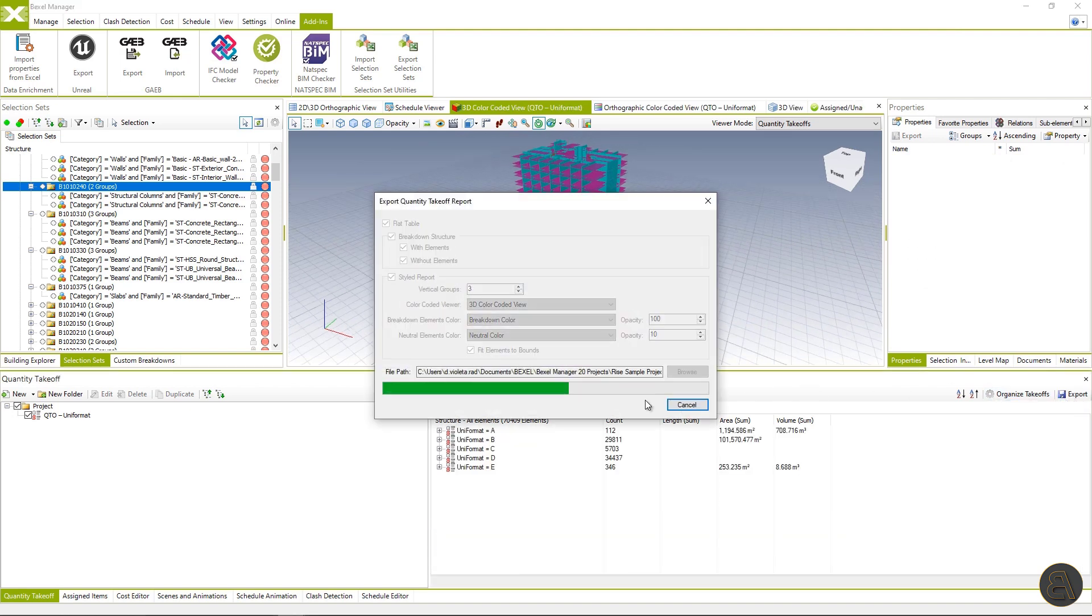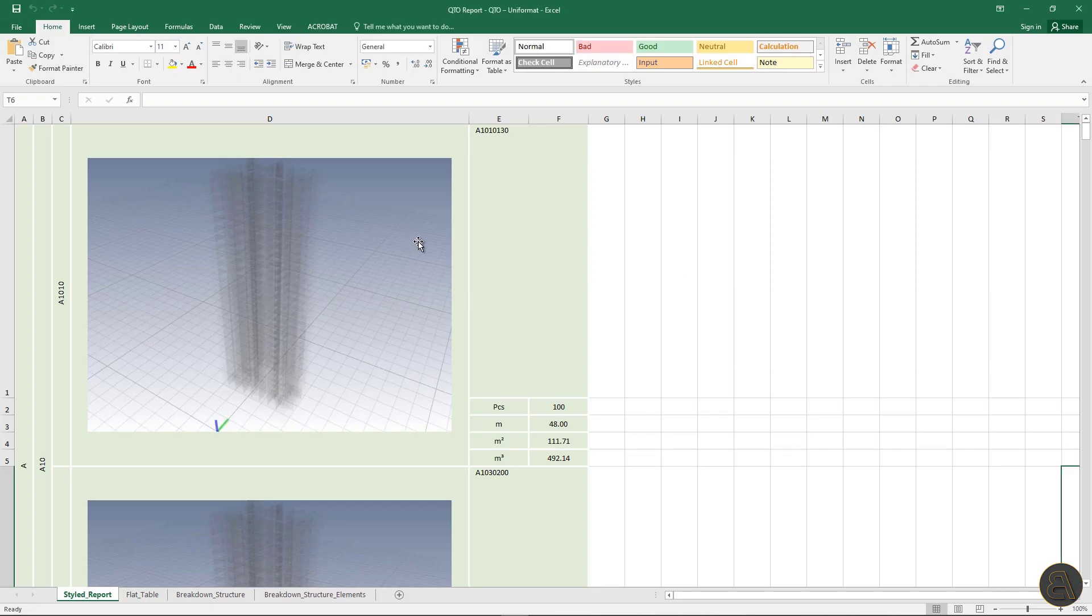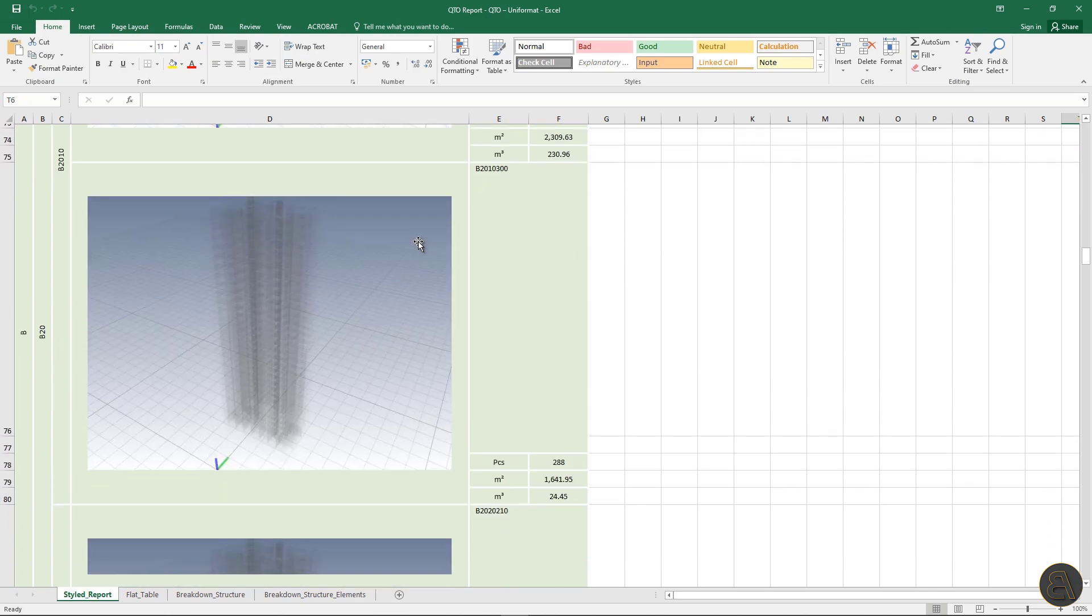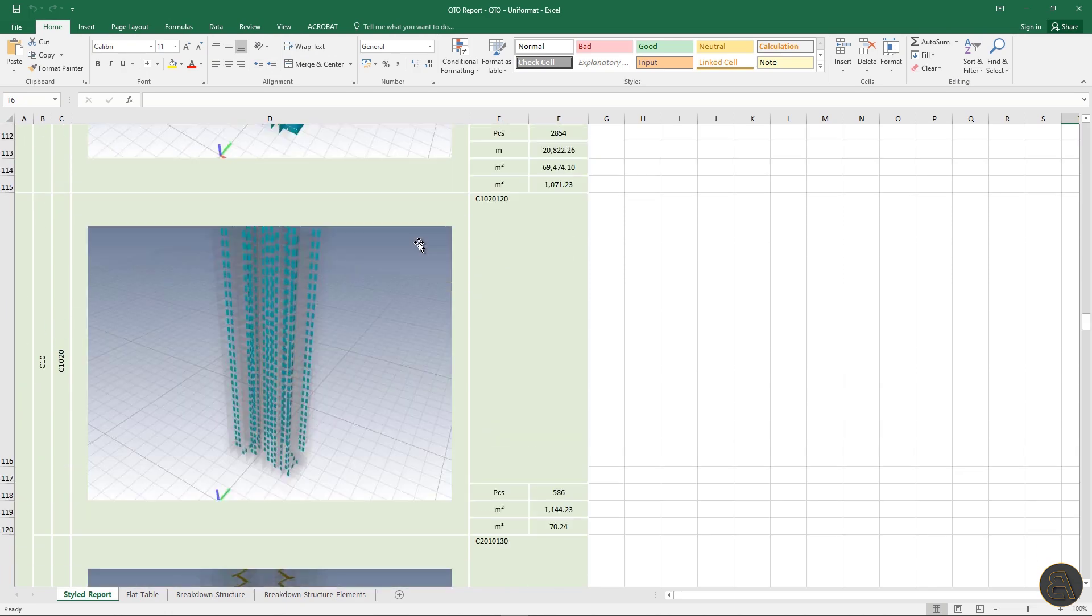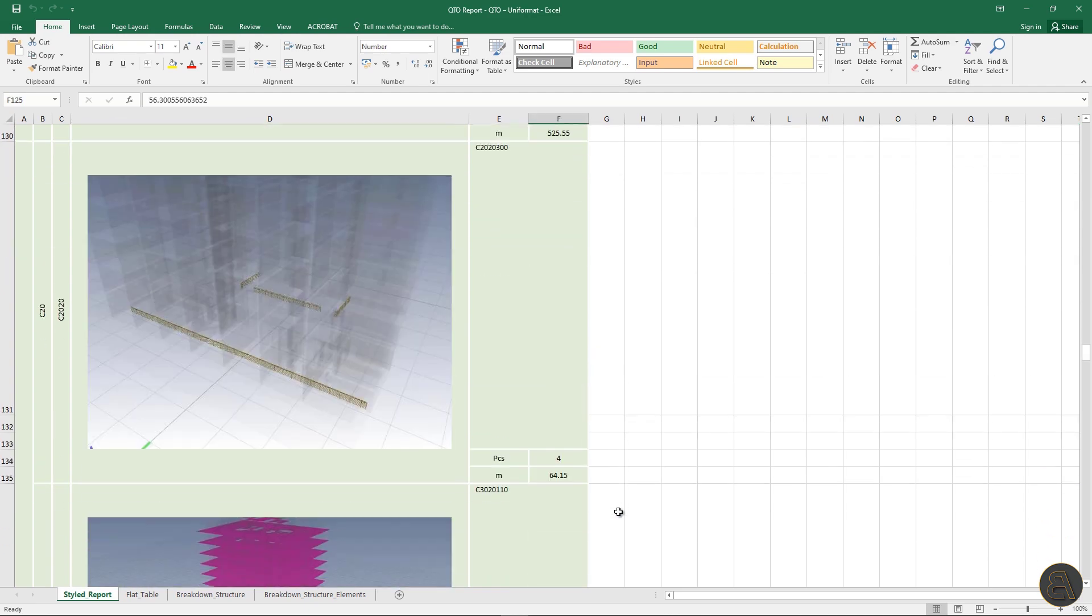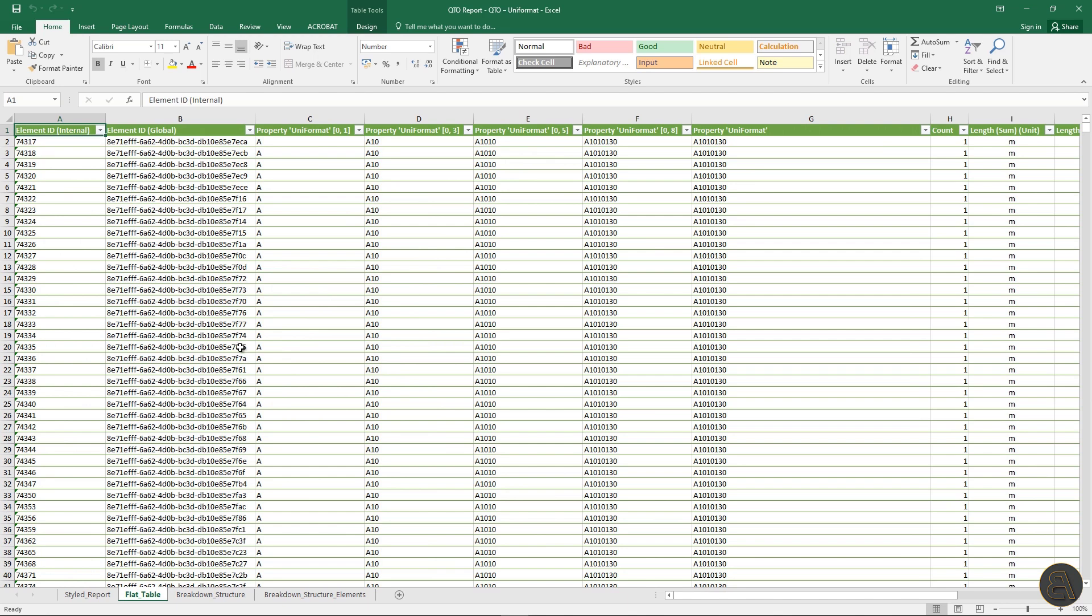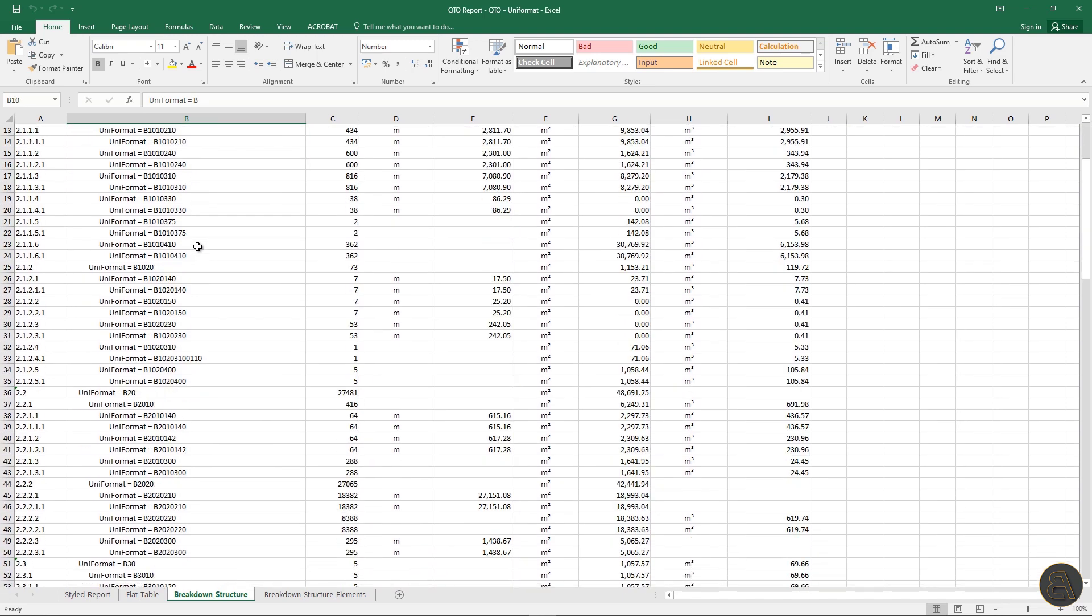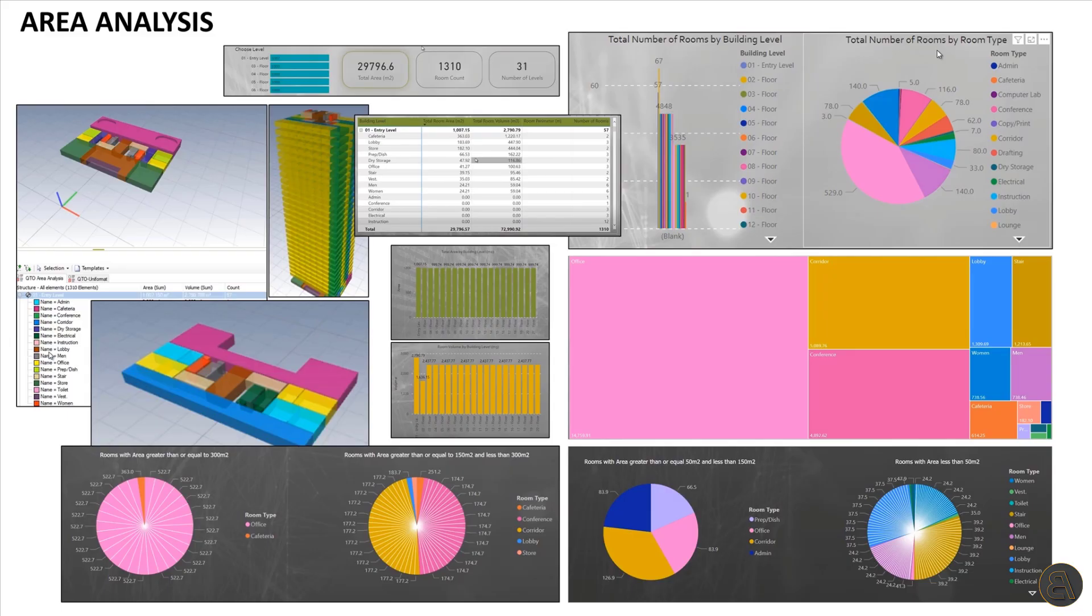And finally, export QTO report to Excel. Bexel offers different reports type. And the most interesting is the visual styled report, which will, besides the quantification of the current position, create the screenshot from the BIM model for the calculated BIM elements. Of course, within Excel, there are also a flat table useful for pivot and analysis and a breakdown structure spreadsheet with level of details and positions organized and broken down by defined rules within the software. And at the end of this video, I will show you one more interesting report area analysis,